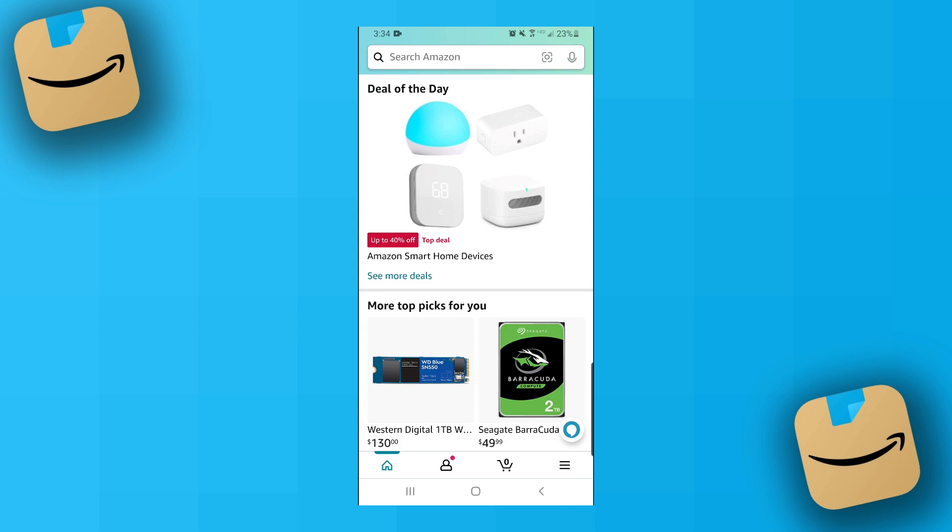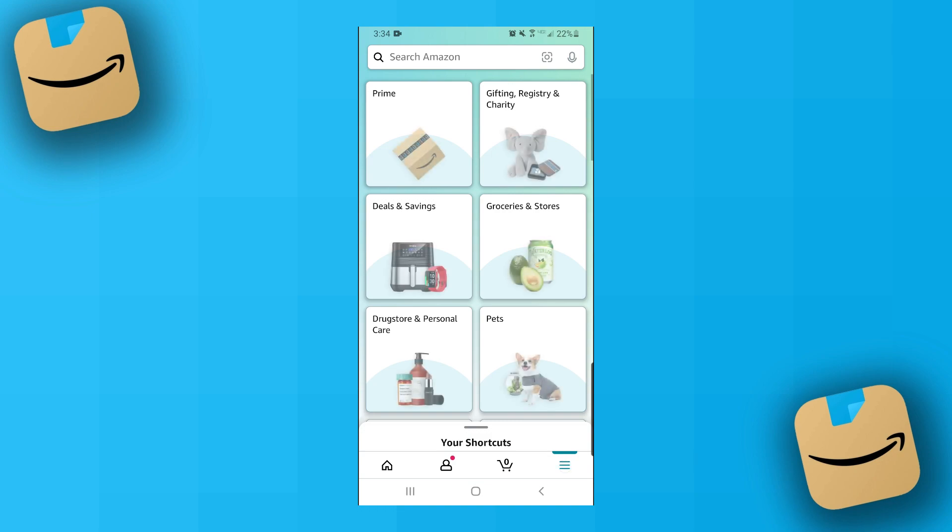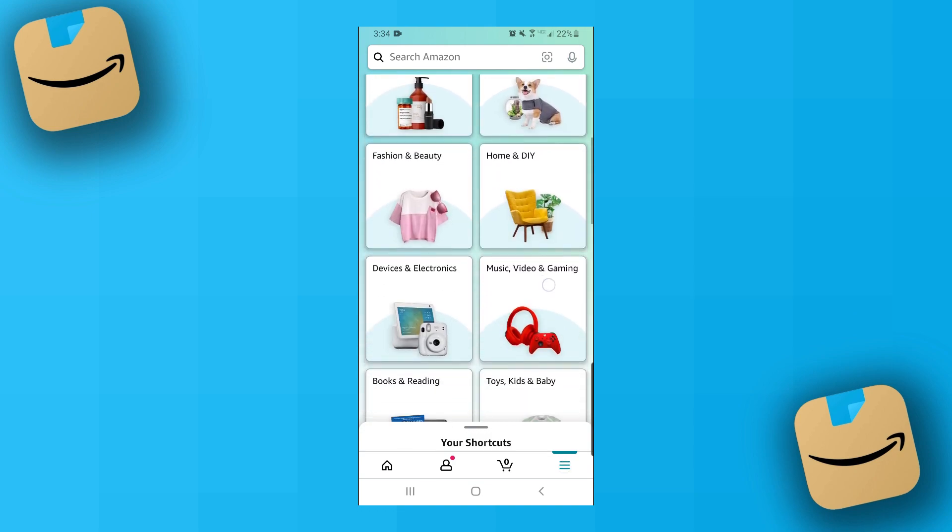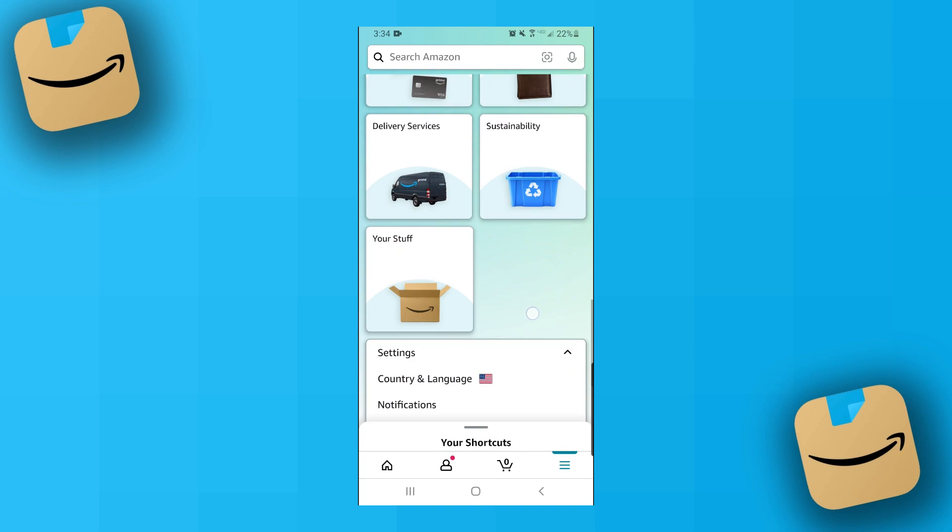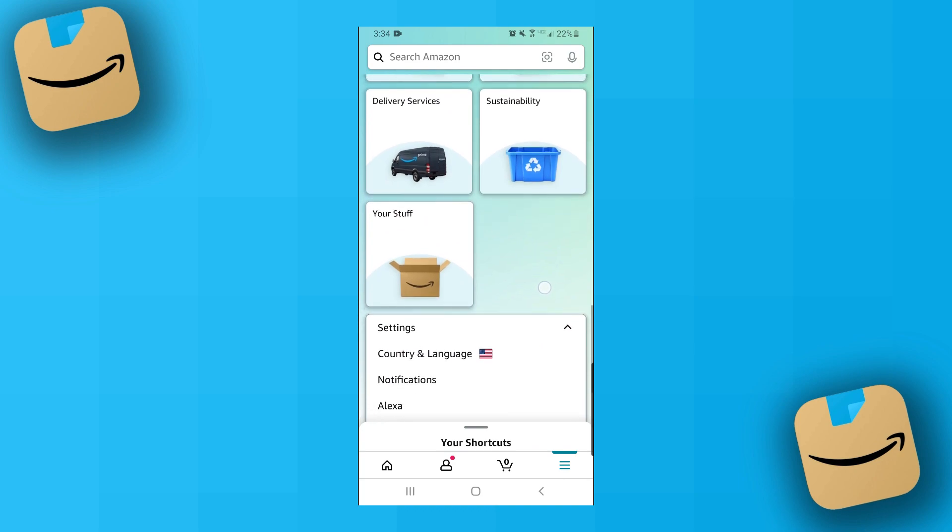So starting from the Amazon homepage here, what you need to do is down in the bottom right corner, click on those three lines. And then from here you want to scroll down and you're going to see a tab that says country and language with a flag next to it. It'll be the second option down. You want to click on that.